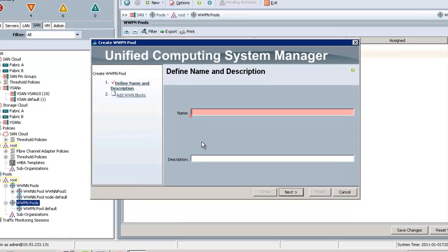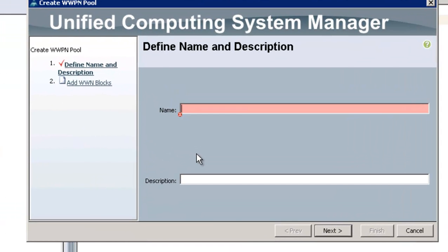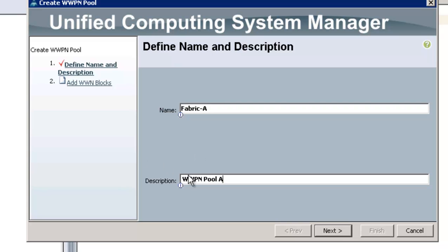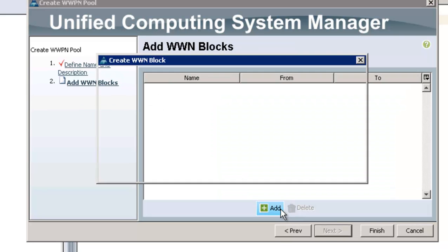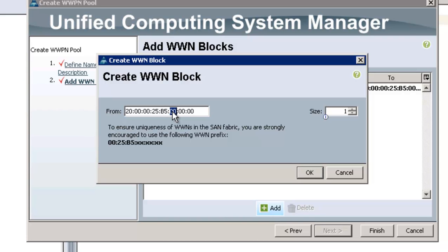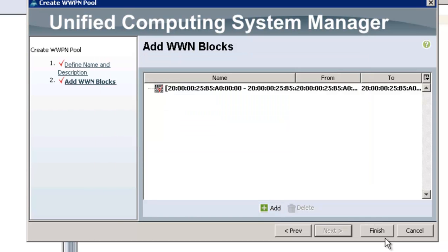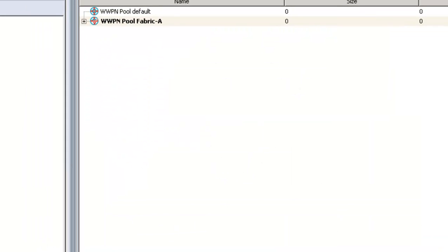The same thing goes with the WWPNs. On WWPNs you're going to have a fabric A and a fabric B, just like before. So we're going to call this 'fabric A wwpn pool A', keeping it consistent. We're going to do the same thing like we did on the MAC address — I'm going to use A0 and make this size 128 — and then we're going to do the same thing on the B side.